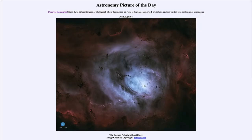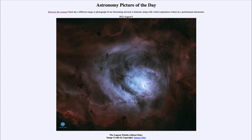Greetings and welcome to the introduction to astronomy. One of the things that I like to do in each of my introductory astronomy classes is to begin the class with the astronomy picture of the day from the NASA website, that is apod.nasa.gov/apod. Today's picture for August 8th of 2022 is titled 'The Lagoon Nebula Without Stars.' This is M8 in the catalog designation, also known as the Lagoon Nebula, which is a star-forming region.